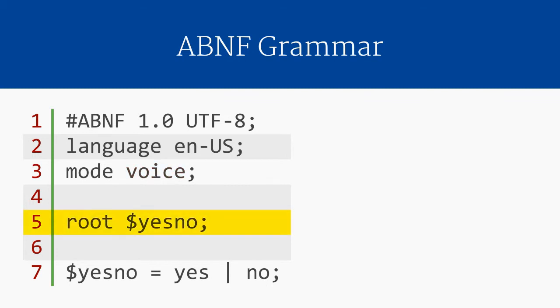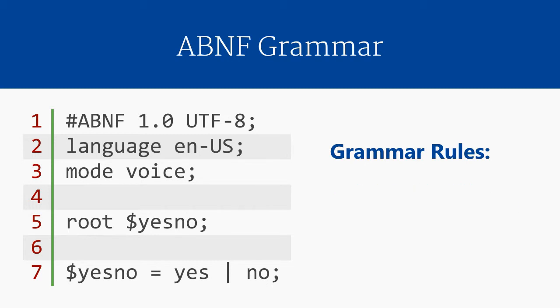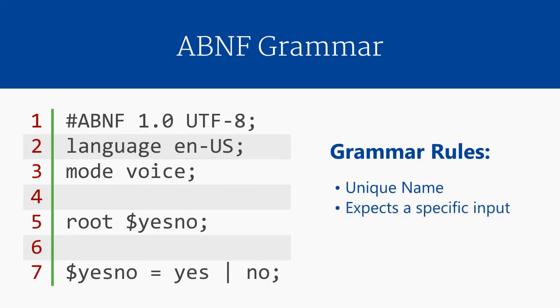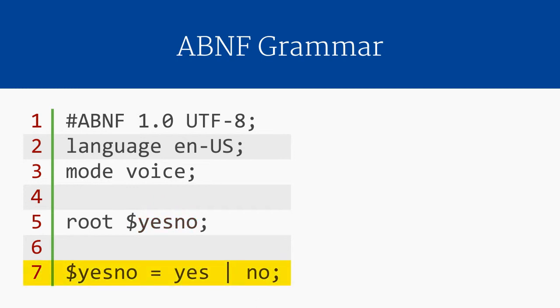The final line in the header is the root rule declaration. It uses the keyword root and then takes the name of a rule. Most of a grammar is made up of rules, organized statements that define the words and phrases users can speak. If you are familiar with programming languages, a rule is sort of like a function. It has a unique name, expects a specific type of input, and returns an output. The root rule is like the main or entry function in a program. The Lumenvox grammar interpreter will start parsing the grammar from the root rule. In ABNF, all rules start with dollar signs. So in this case, we are telling the grammar interpreter to start parsing the grammar with the rule called Yes-No. As it happens, the only rule in this grammar is Yes-No.